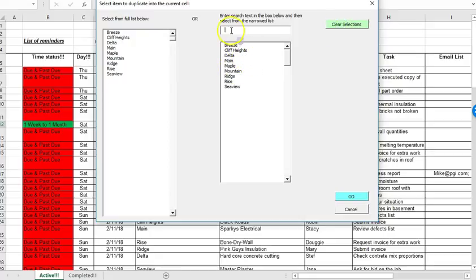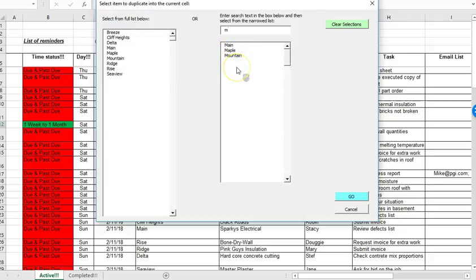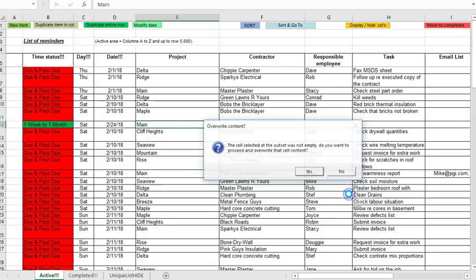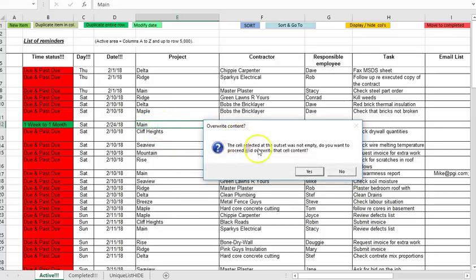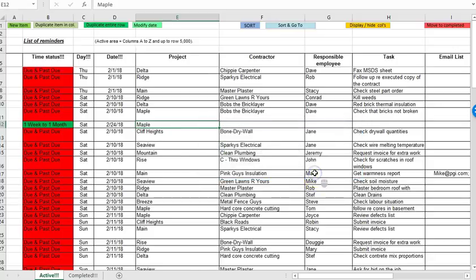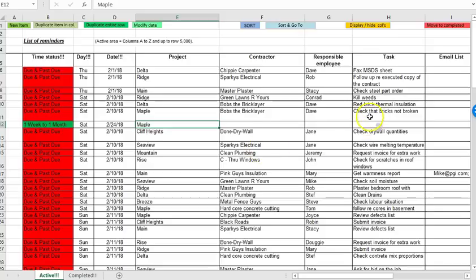If you want to go back you can clear the selections, maybe type M. It's going to show just the project names beginning with M. I can then click on one and click go. If there's already text in the cell that I had selected before I ran the macro it'll give me a warning whether I want to overwrite the text and in this case I'll just say yes.